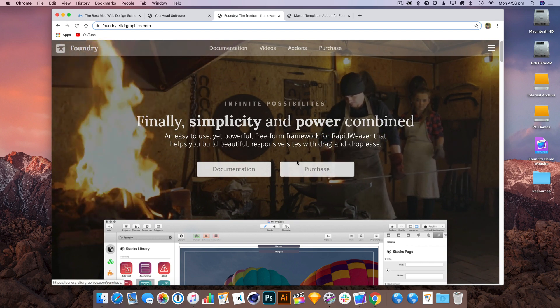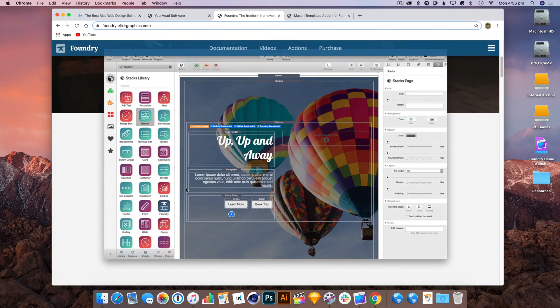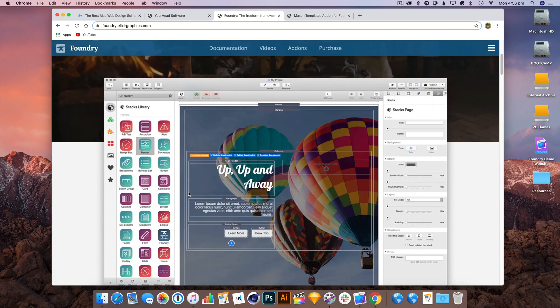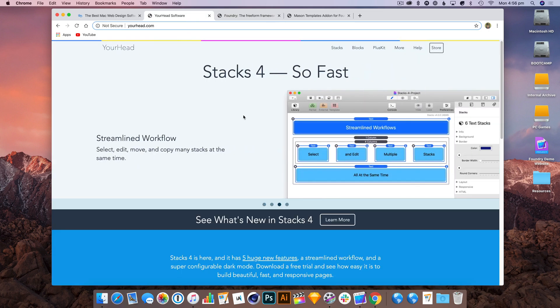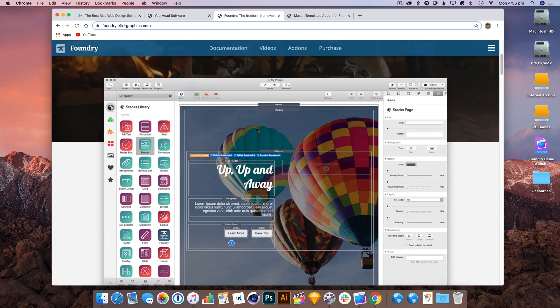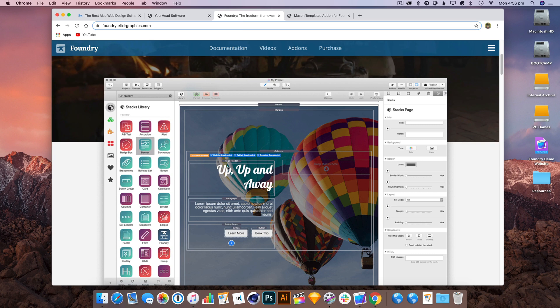Foundry is a collection of stacks for the Stacks plugin. It's always a little bit confusing explaining that, but you'll see as I build the site and I'm sure you're familiar with Stacks.